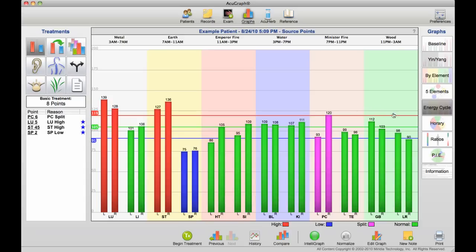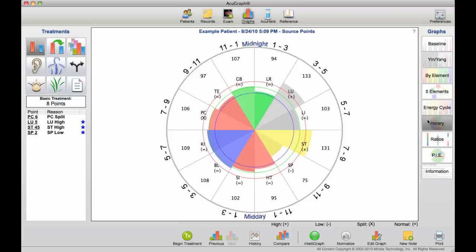Another way to look at that is to go to the horary clock. Here, you can see, starting at midnight at the top, each one of the meridians with its two-hour active time period, and then you can see whether the meridian, during its active time, is falling within the normal range, between the blue line at the bottom and the red line at the top.